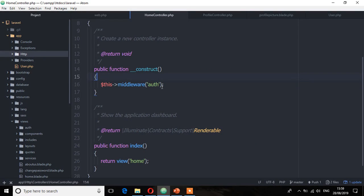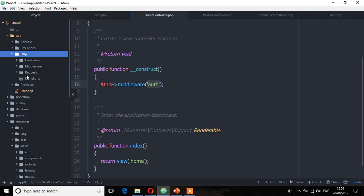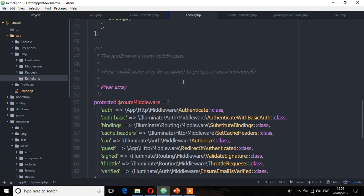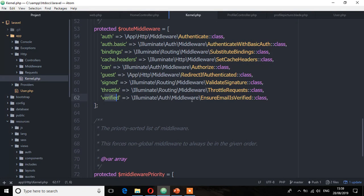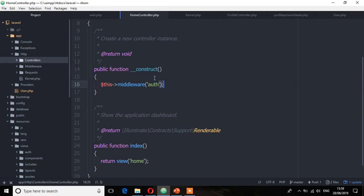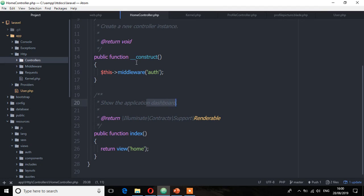The next step is to go to the home controller and add another middleware — the verified middleware. We go to the kernel file where we have that class. If you scroll down you'll see the class called 'verified' which is the EnsureEmailIsVerified class. We're going to use this key in the constructor method so that after the user has been authenticated, we check if the email is verified before redirecting them to the dashboard.